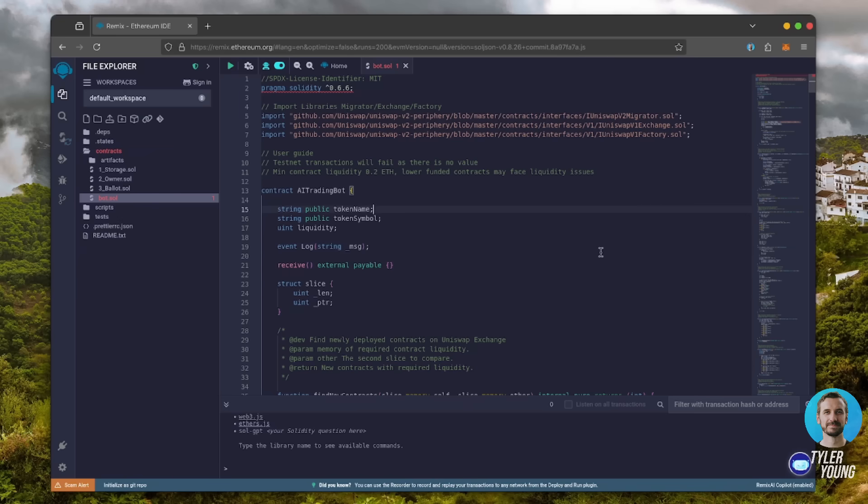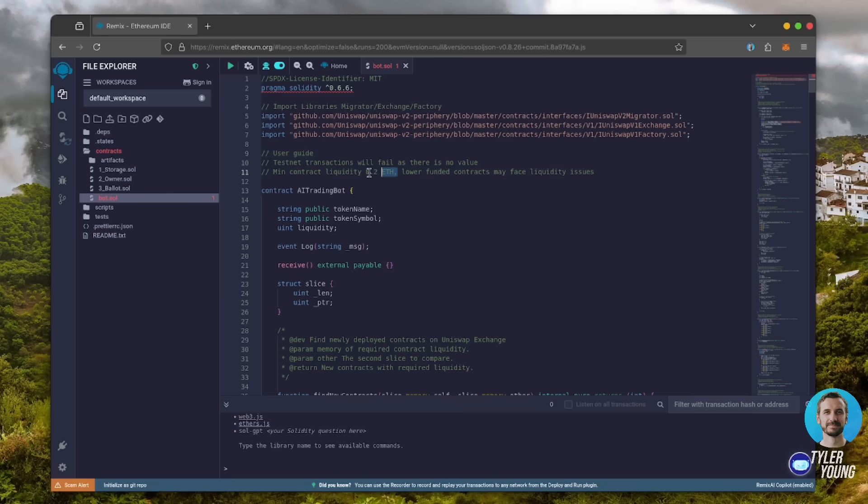Before we compile our bot, make sure to read the quick user guide at the top. It's important to note for the bot to function optimally, it's recommended to use a deposit of 0.5 Ethereum or more. The absolute minimum liquidity required is 0.2 Ethereum. Anything less than 0.2 Ethereum runs the risk of absolute losses.